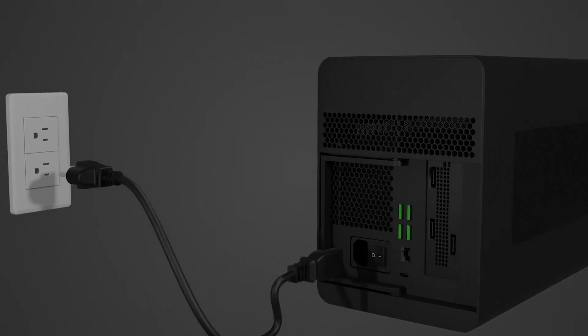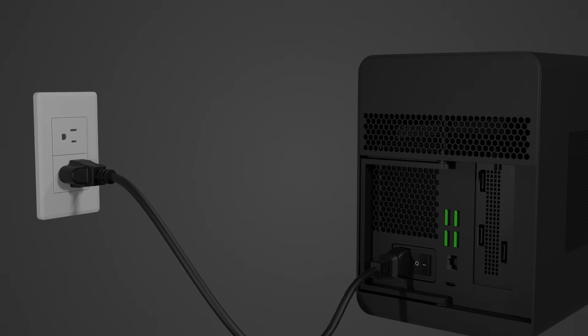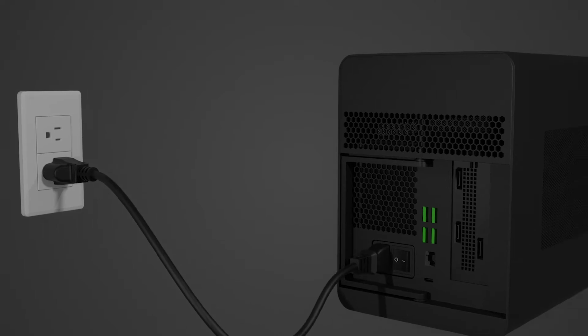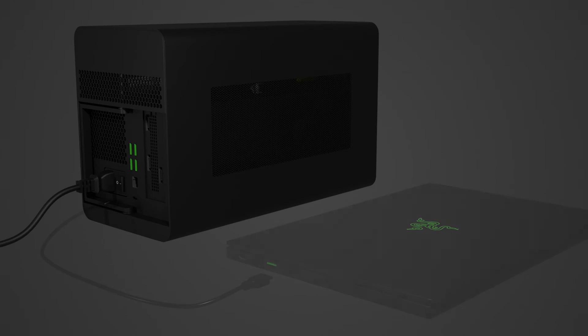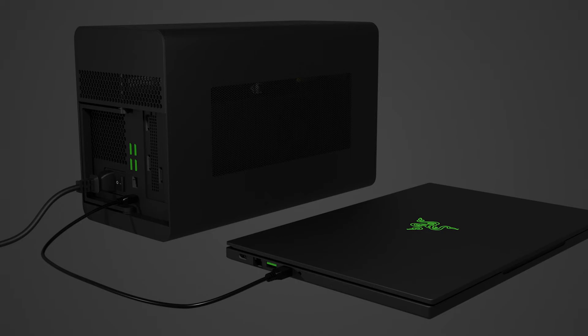Connect the Razer Core X Chroma to a power outlet using the power cord. Use the appropriate power cord for your region. Connect the Razer Core X Chroma to the Thunderbolt 3 USB-C port of a Thunderbolt 3 external graphics card enabled system. This connection will also provide power and charge your USB-C powered laptop.